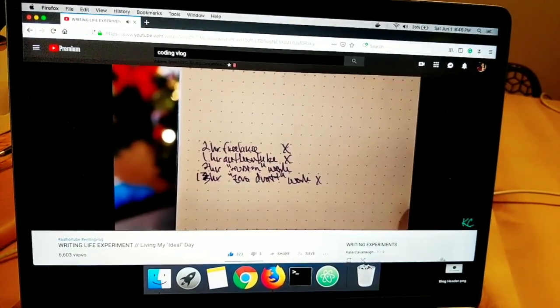I was thinking about how to figure out her writing process, and I found that Kate made a very helpful video about her ideal writing day. At the end of that video, she has a breakdown of what her ideal working day would look like: two hours of freelance, one hour of AuthorTube, two hours of revision work, and one hour of zero draft work. Kate is also a freelance writer, so that's what she means by two hours of freelance. I don't have any freelance work, but I am working on a personal blog post, so that's what I'll do in those two hours. Then one hour of AuthorTube — I'm going to work on this video for one hour. Then two hours of revision work and one hour of zero draft work.